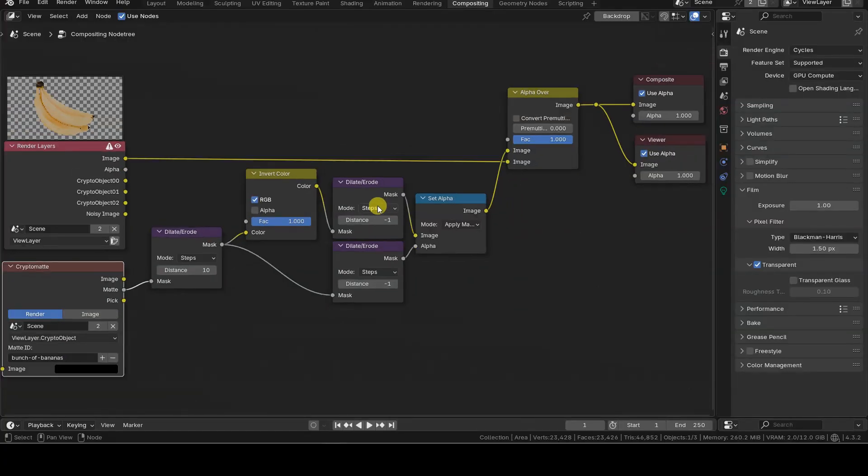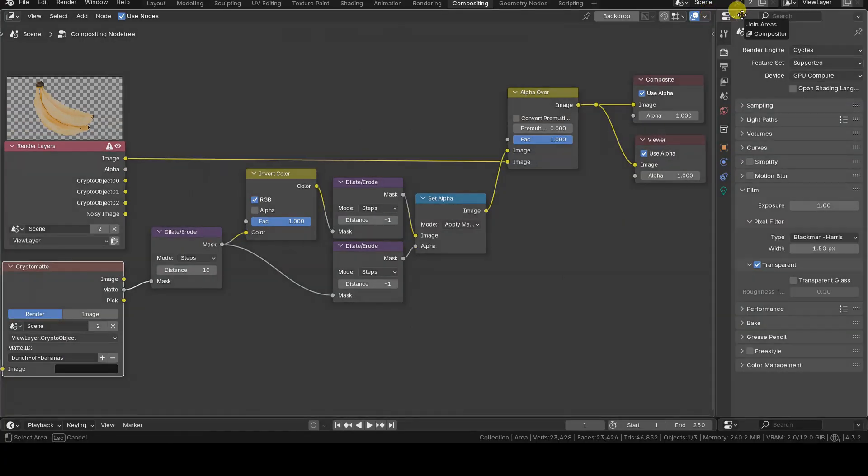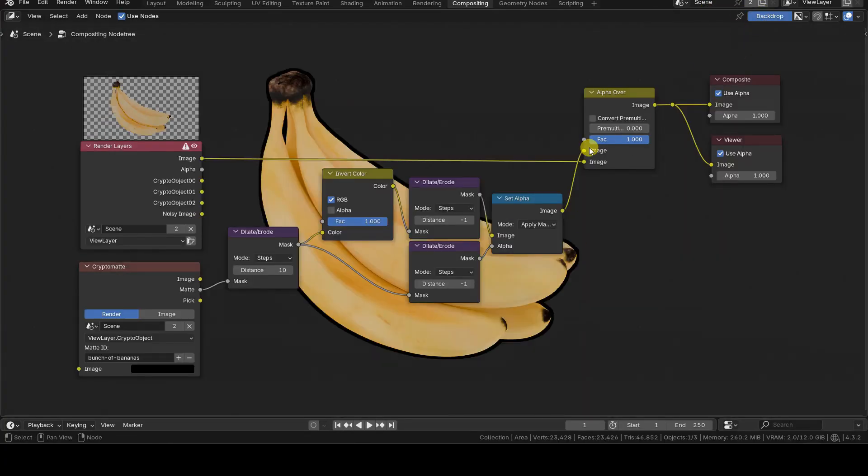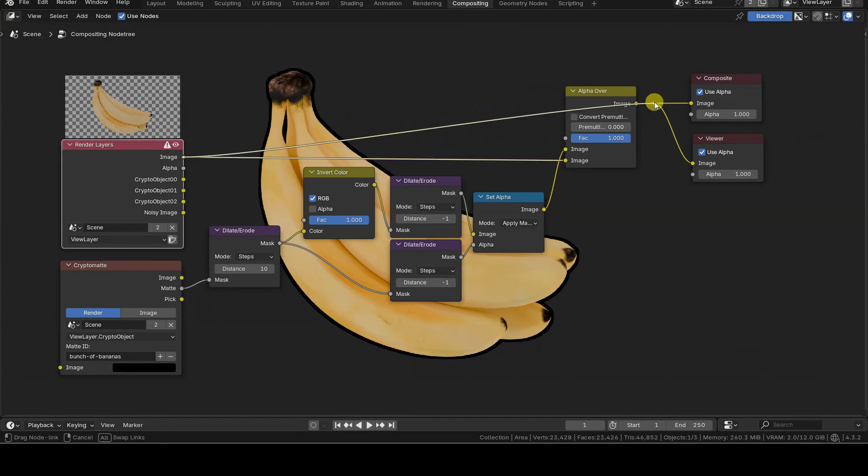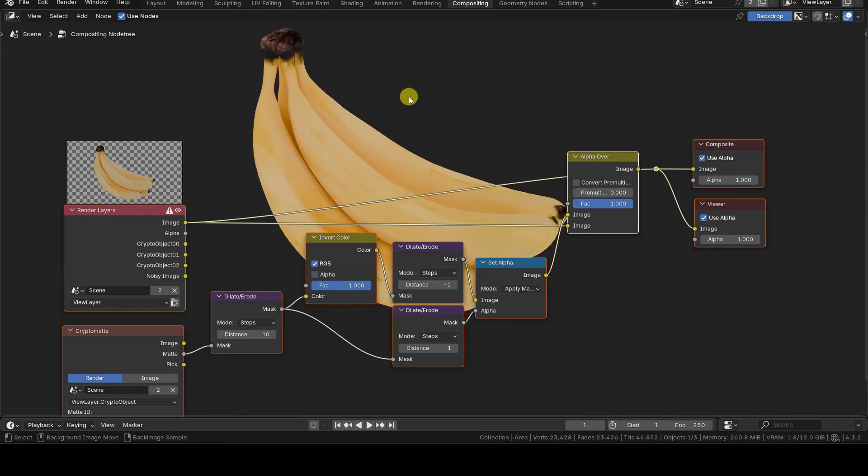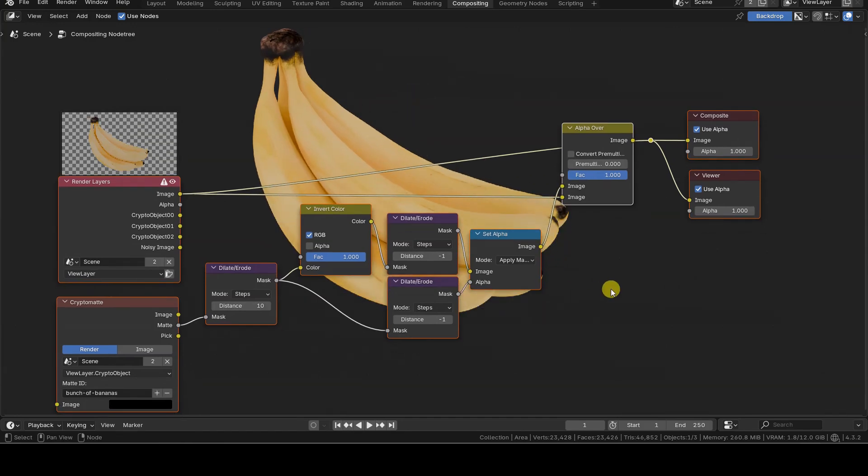After setting film transparent and enabling the CryptoMatte information, we can render the scene and move on to compositing to add the black outline around the rendered object or objects.